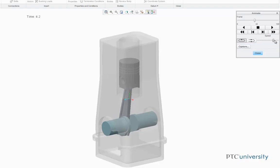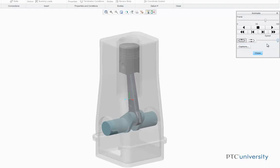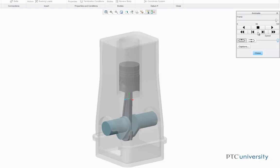You can use this button to increase the speed of the animation. Press Close to close the Animate dialog box.